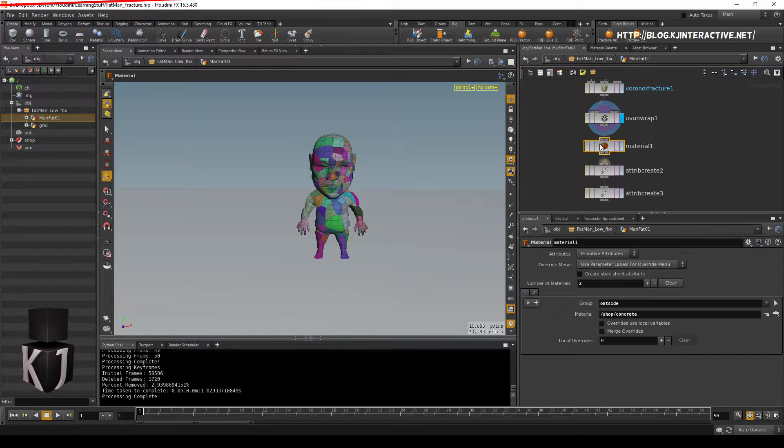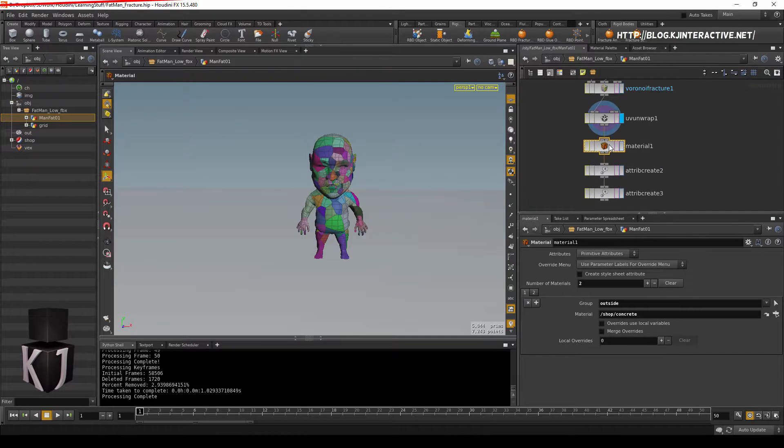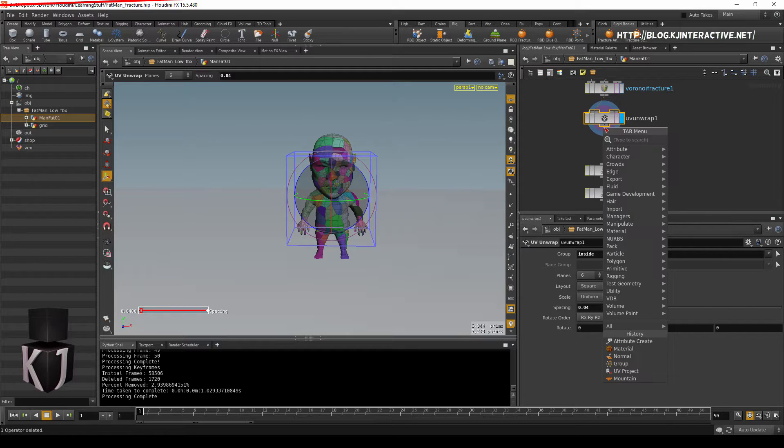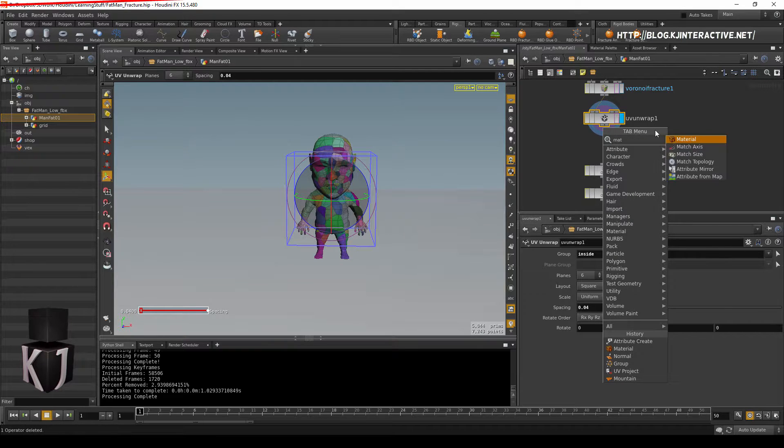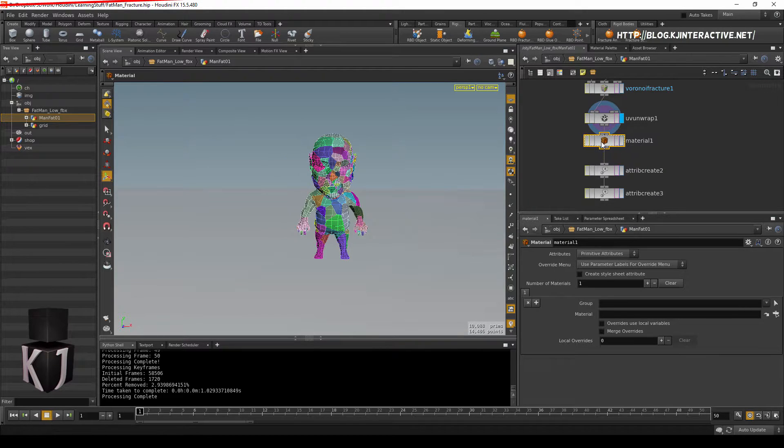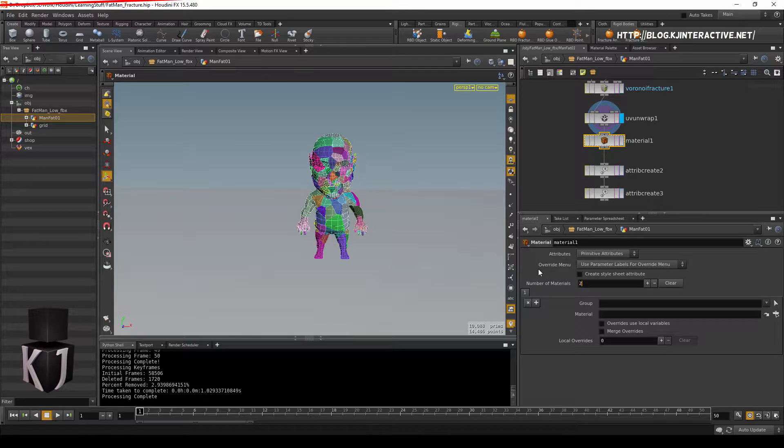So, let's actually recreate this one. So, material, put that down here. I'm gonna set this to have two materials.